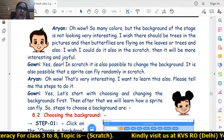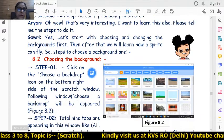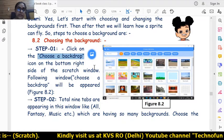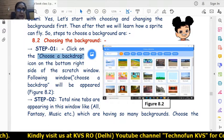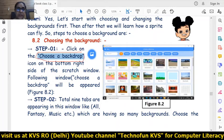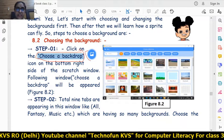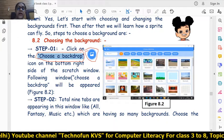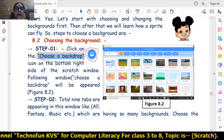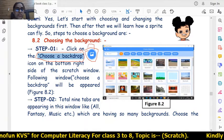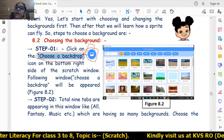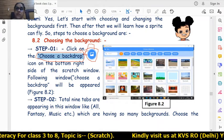We can choose the background using the 'Choose a Backdrop' icon. This icon is located on the right-hand side of the stage, and its name is 'Choose a Backdrop.' With this icon, you can choose any background.